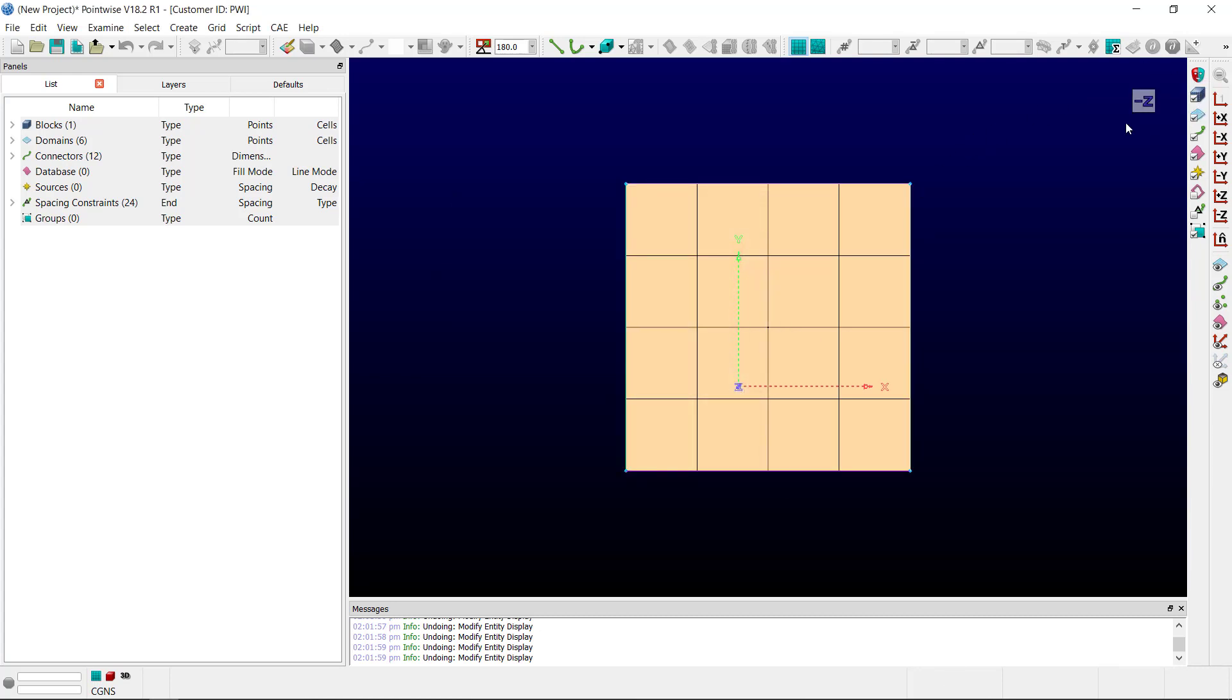Finally, you can choose to auto-hide. This means the buttons will only appear when you hover over the View Manipulator.